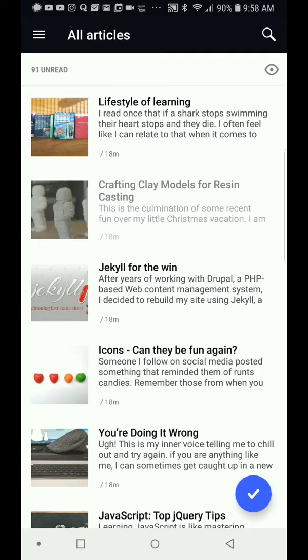It's a really nice way to curate your own feed as a feed reader for mobile devices. I like it. Thanks for watching.